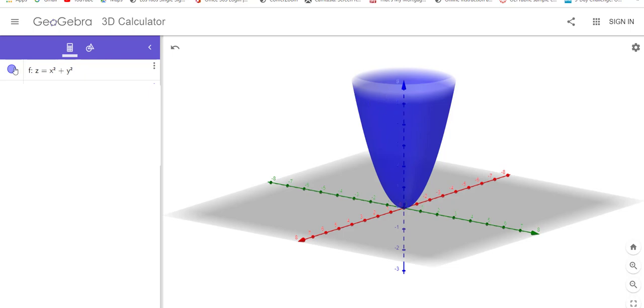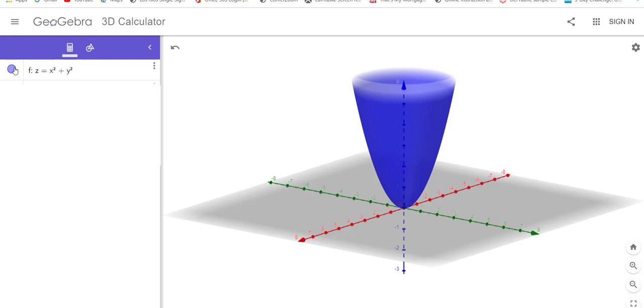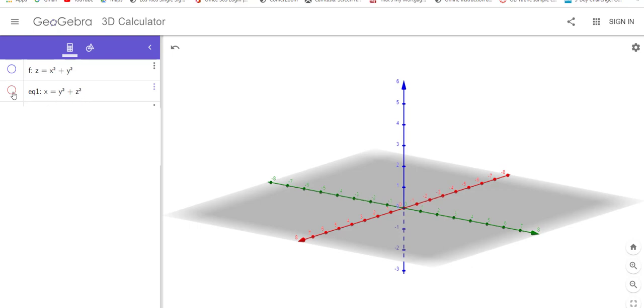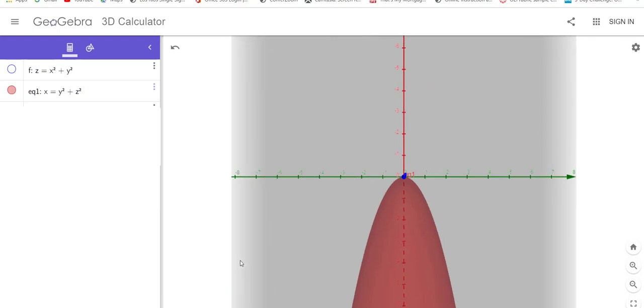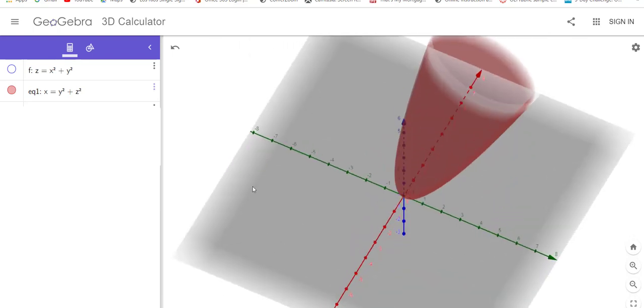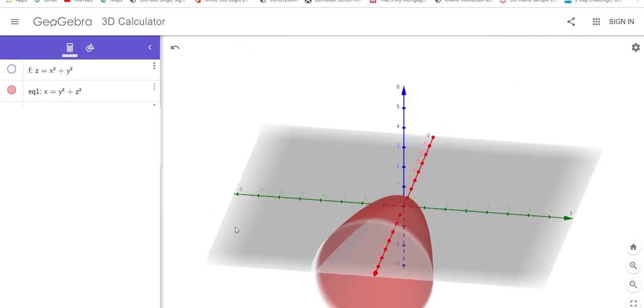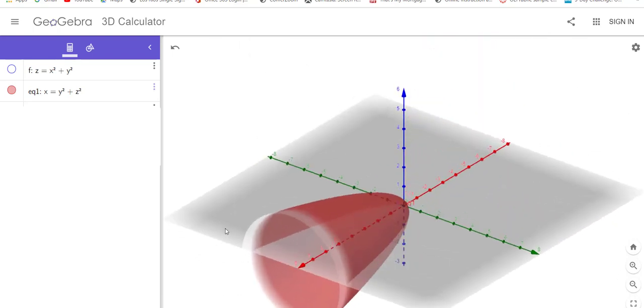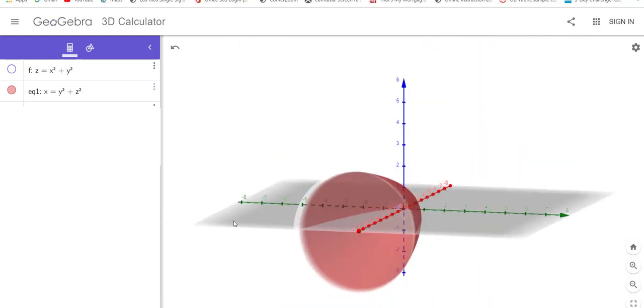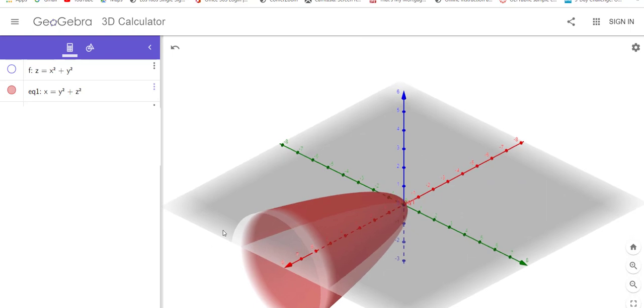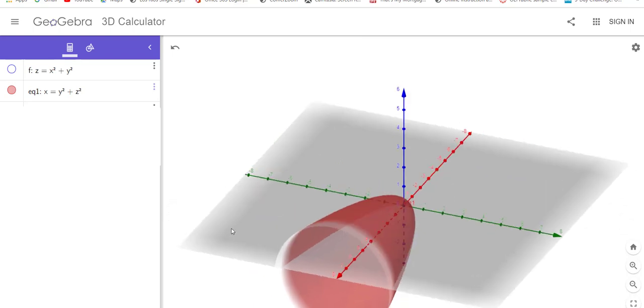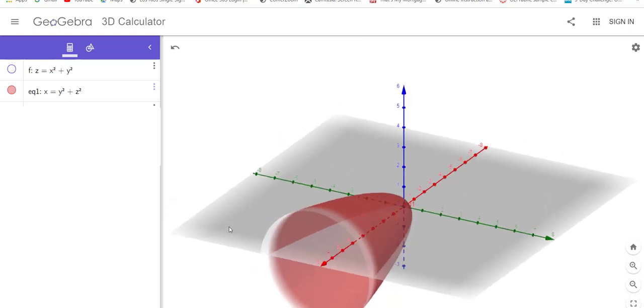So let's turn this one off. What do you suppose would happen if it said x equals y squared plus z squared? Just switch the variables around. Well, let's peek. Oh, so that looks like the same shape, but it's opening in the x-axis direction. I got a parabola, circle cross-sections.